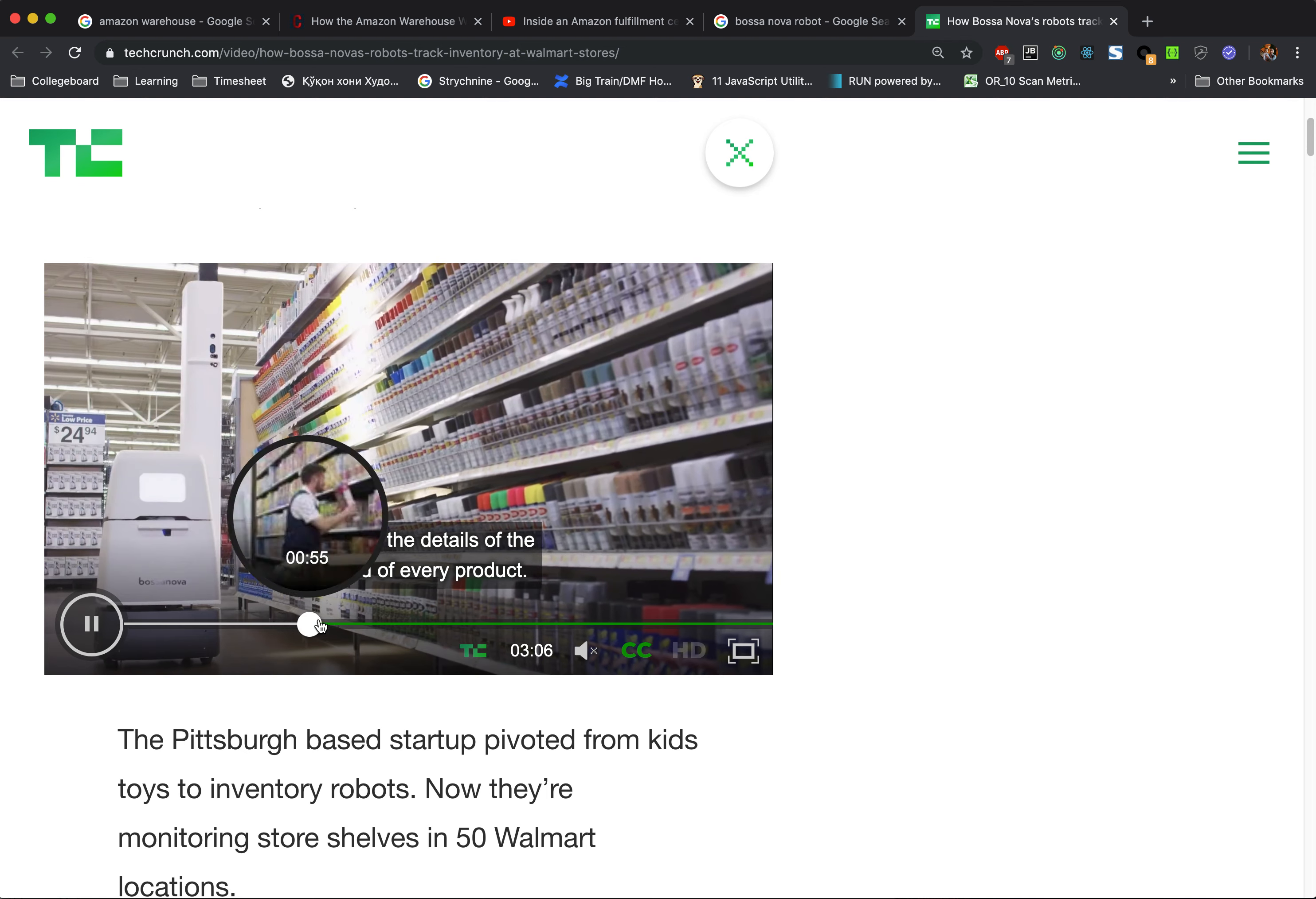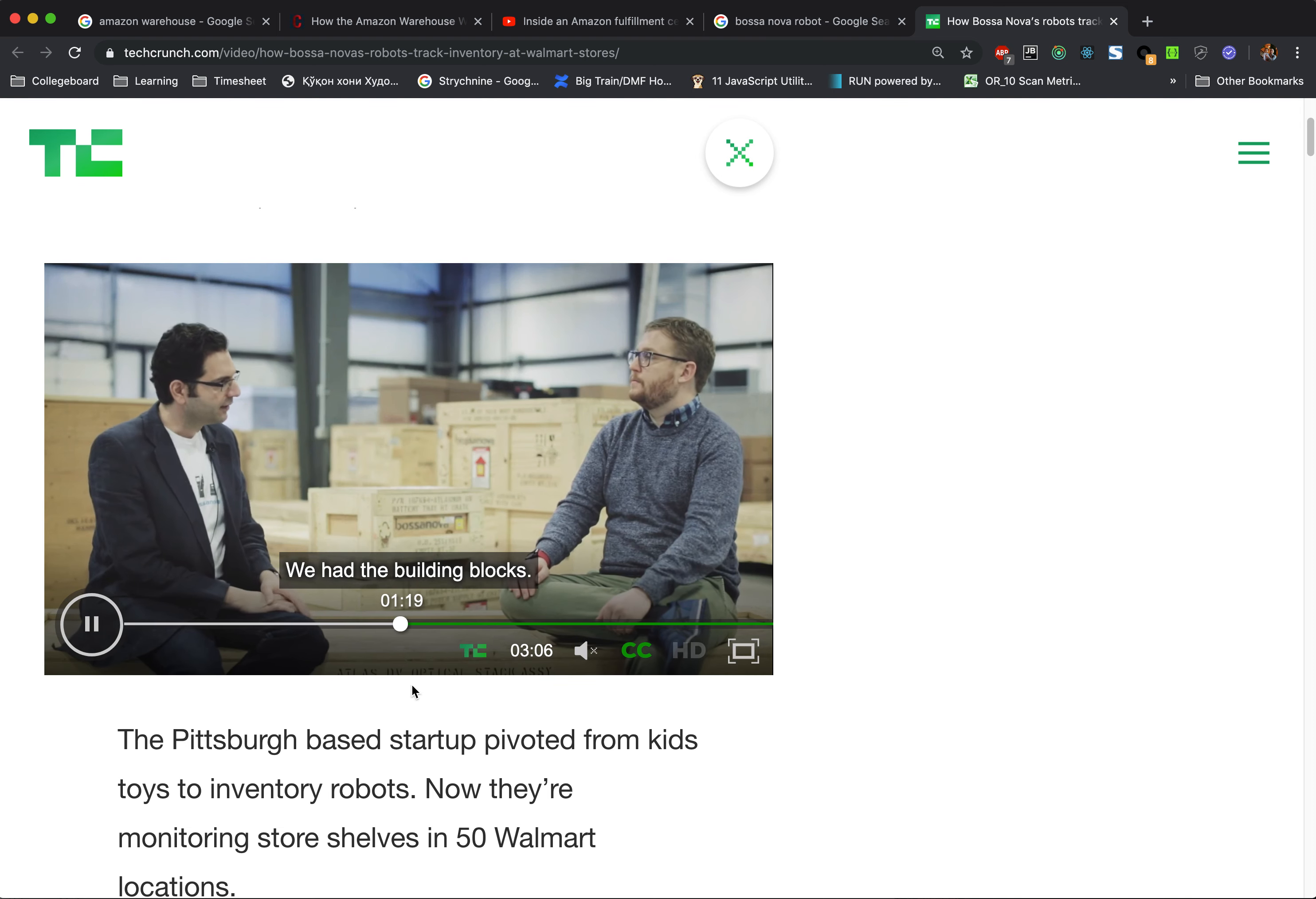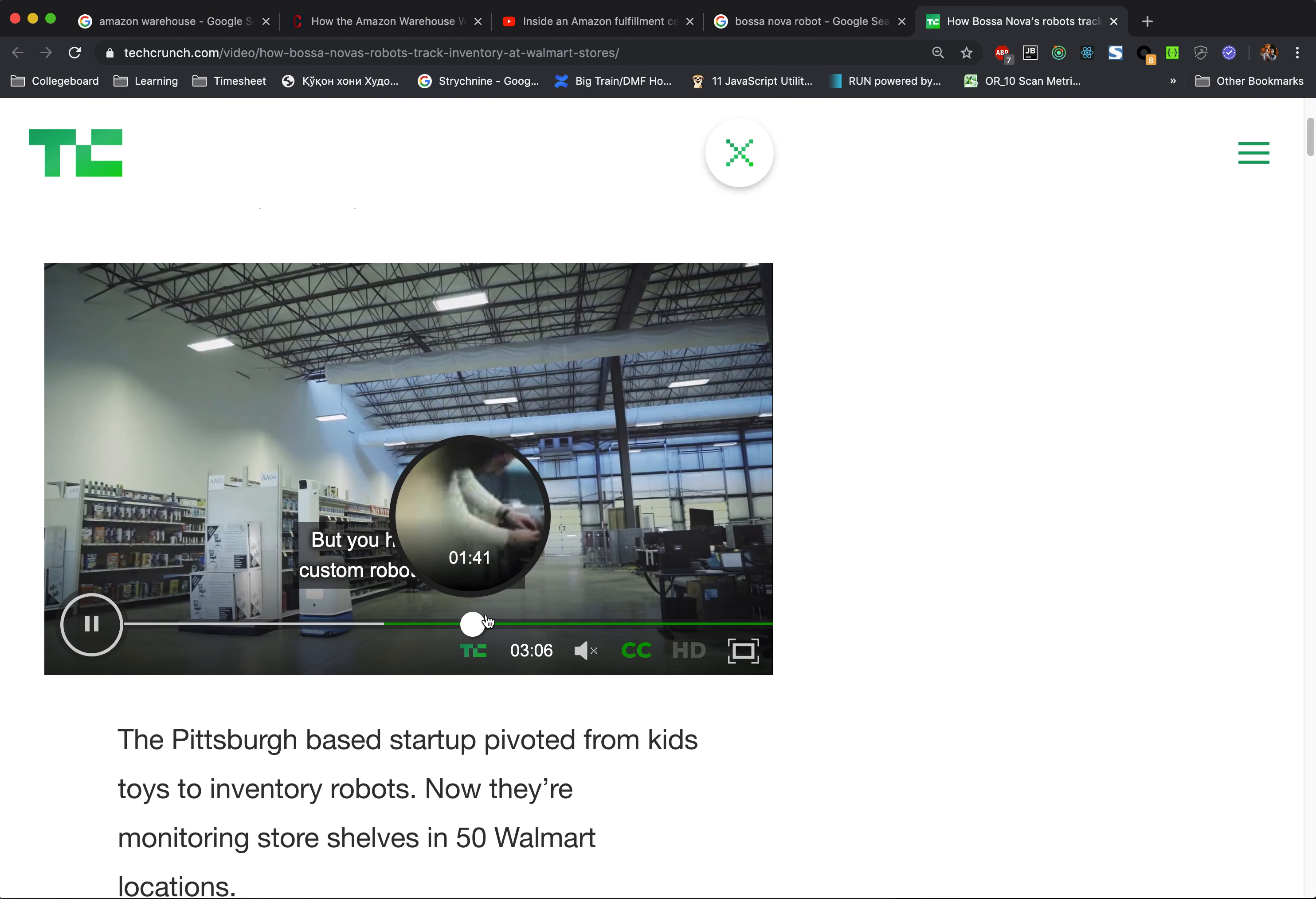It goes through the aisle and it shows that something is missing or not. Then a person comes in and replaces it. I think Bossa Nova can be used to go through these aisles and get all pictures.